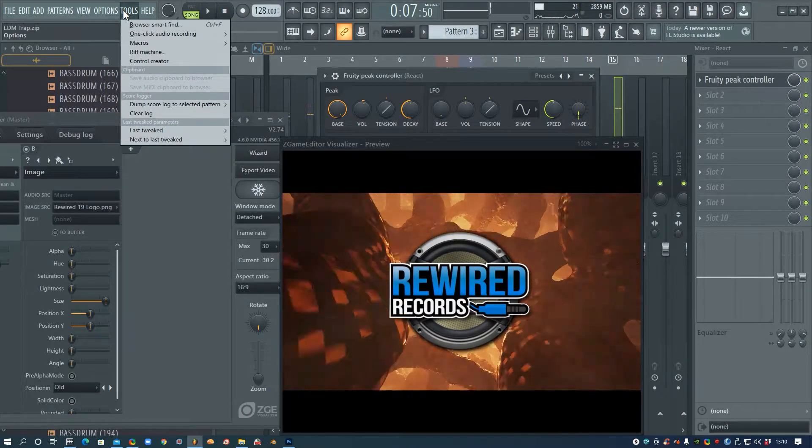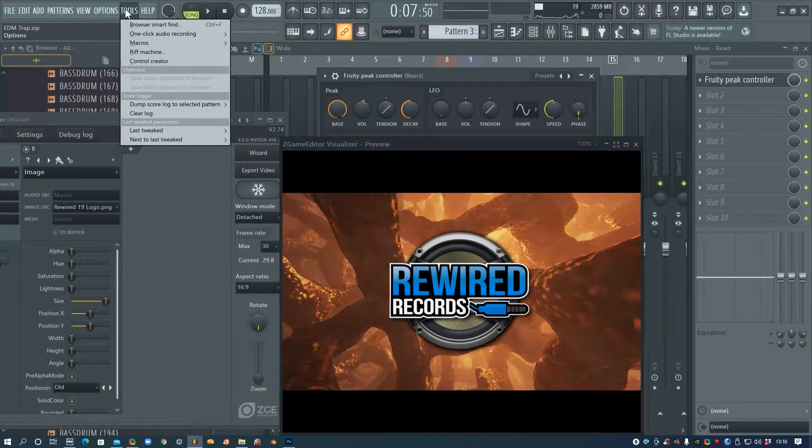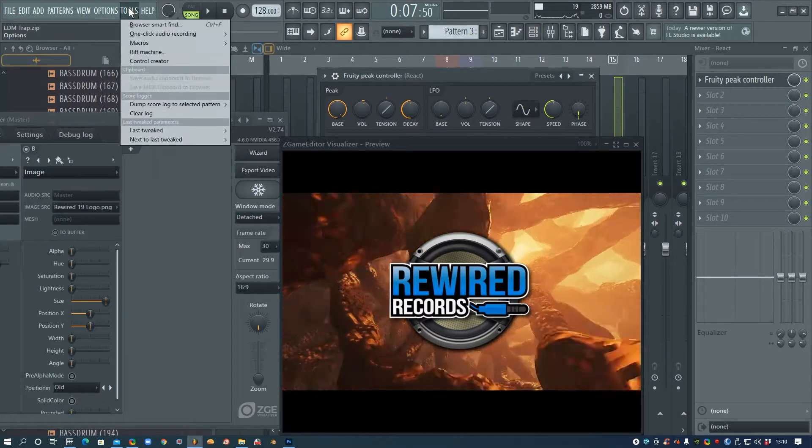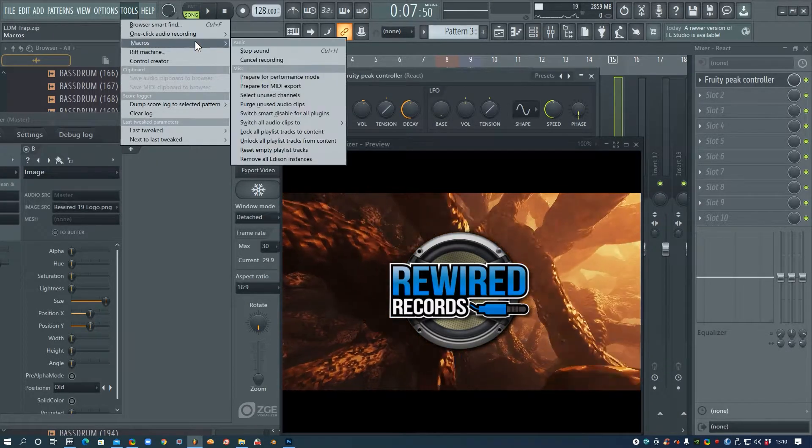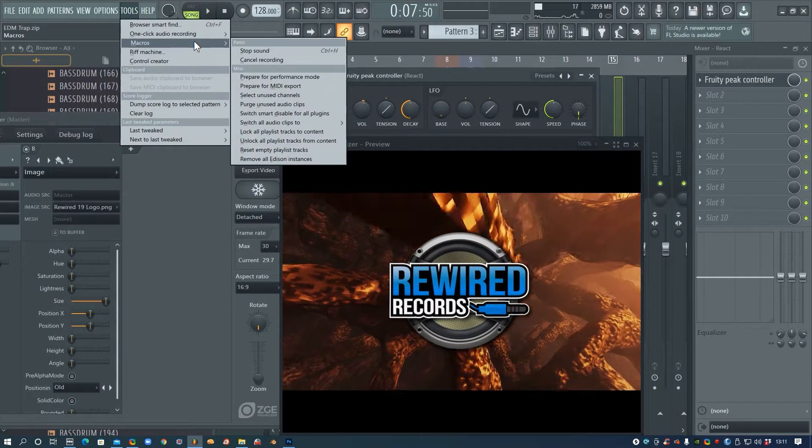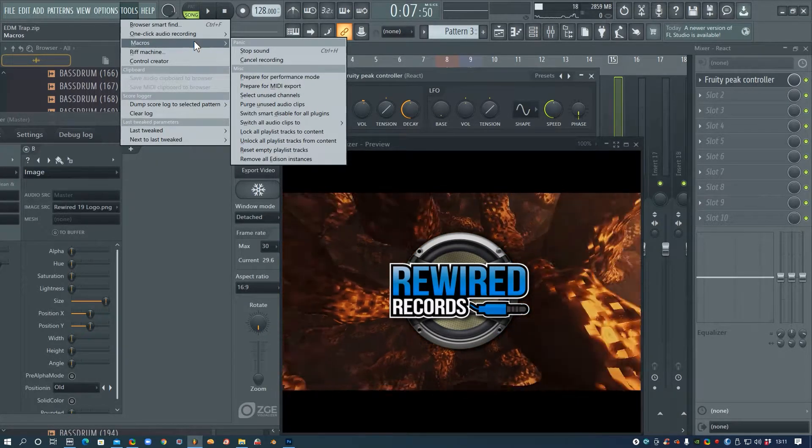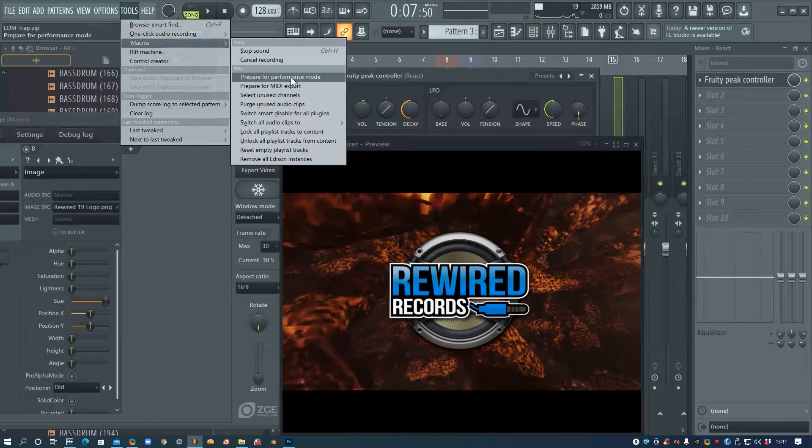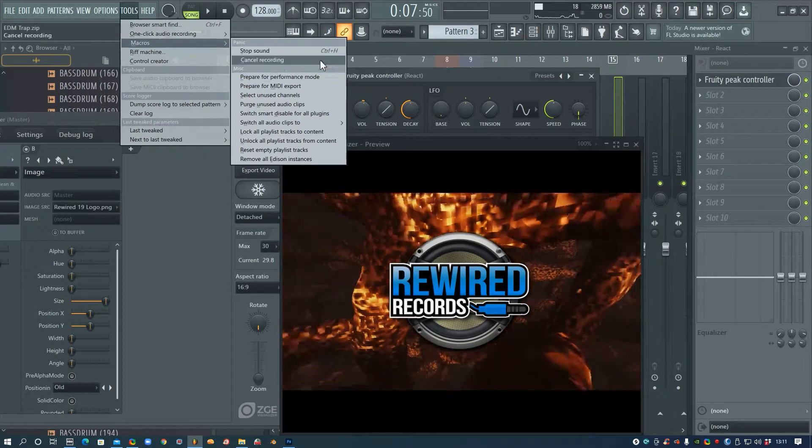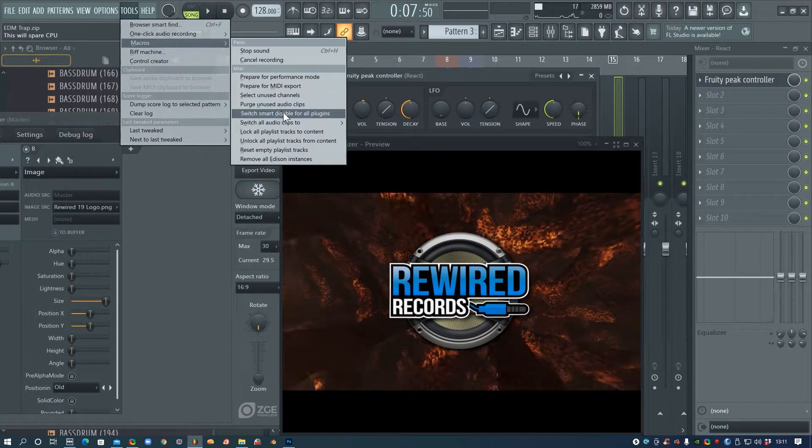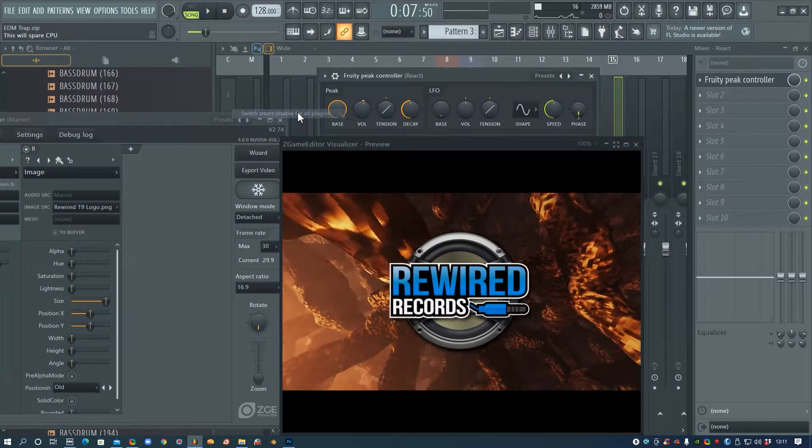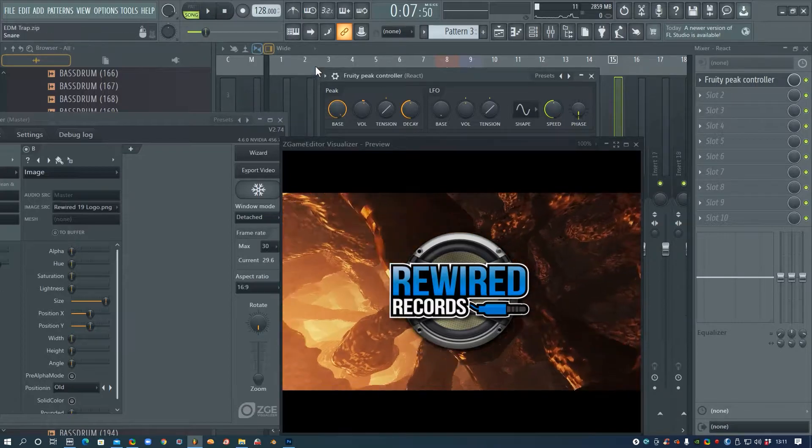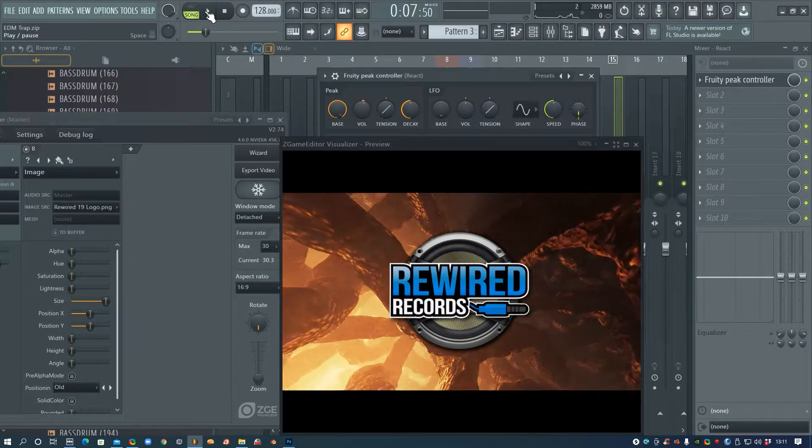If your CPU started to lag a bit, you can go down to Tools, Macros, and switch Smart Disable for all plugins. You should see a bit of an improvement.